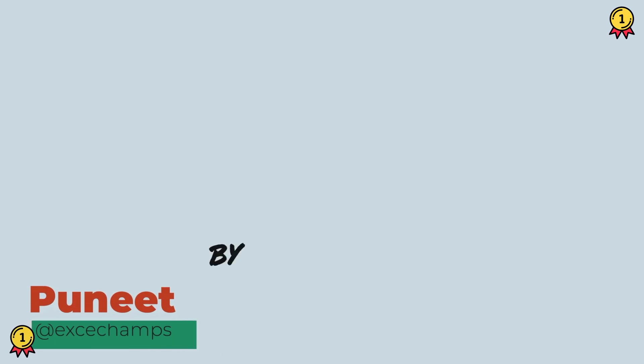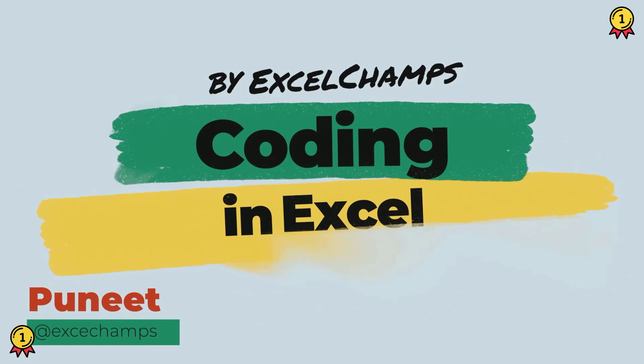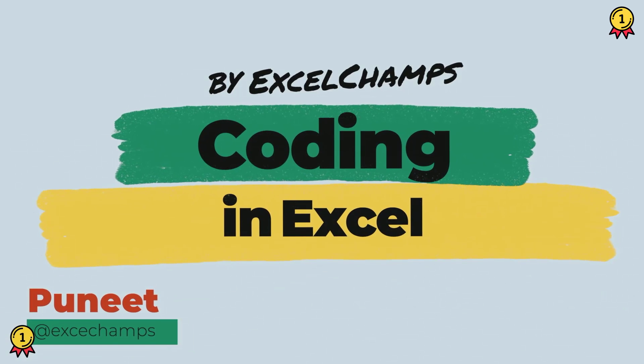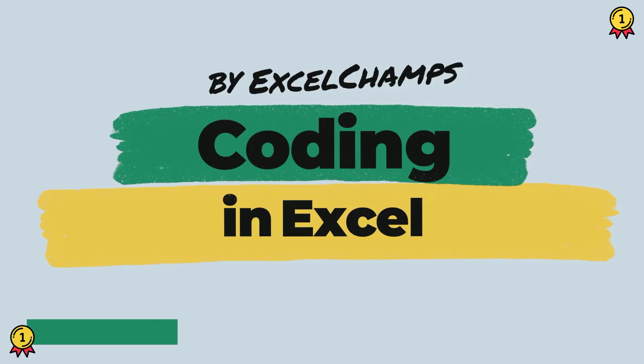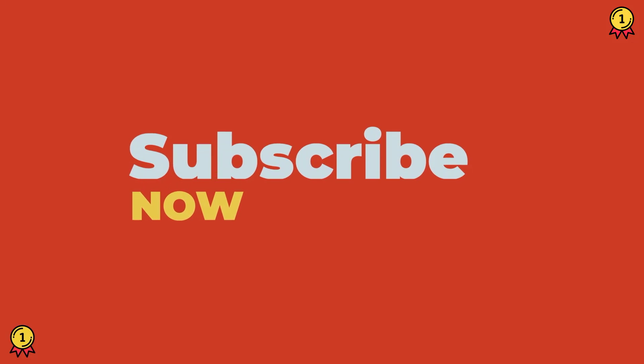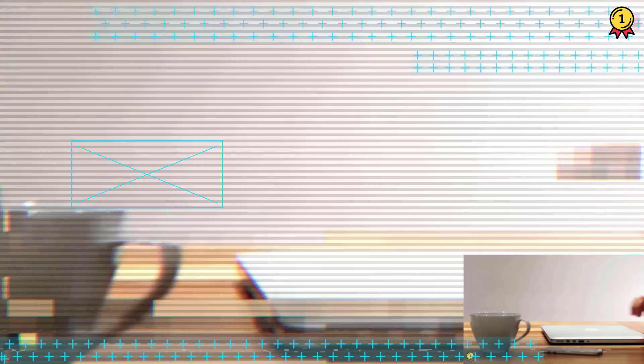Hey, this is Puneet back again and welcome to our VBA series where we learn to write codes in Excel. And before we jump in, make sure to subscribe to the channel so that you won't miss any of these videos in coming weeks. And now let's get started.